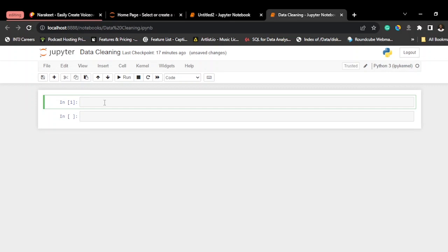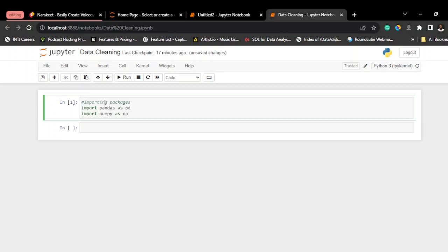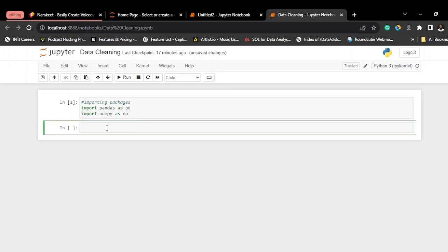The first step is importing the necessary packages. We're going to import pandas as pd and import numpy as np. After that, the next thing we're going to do is import our data into Jupyter.